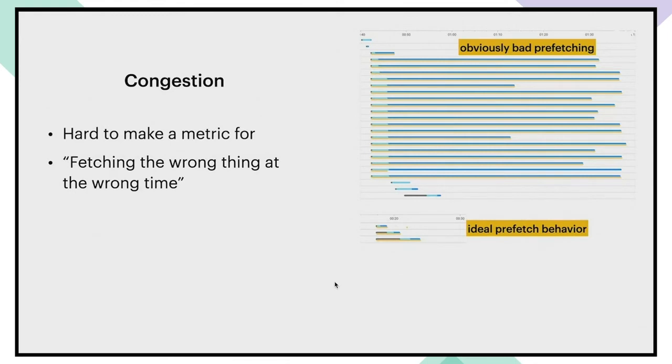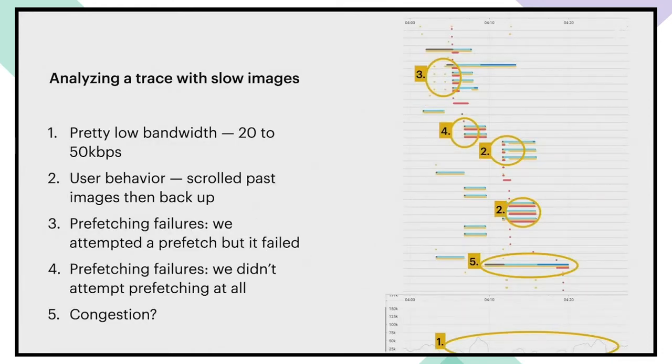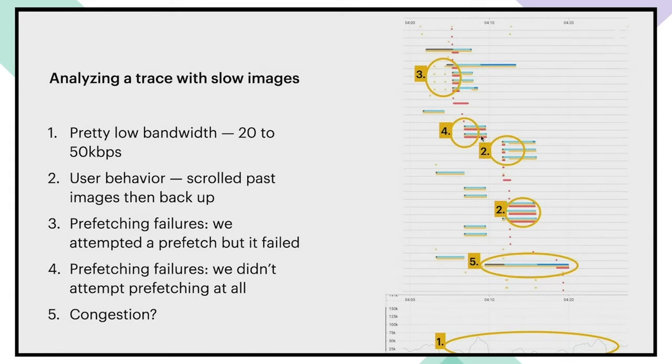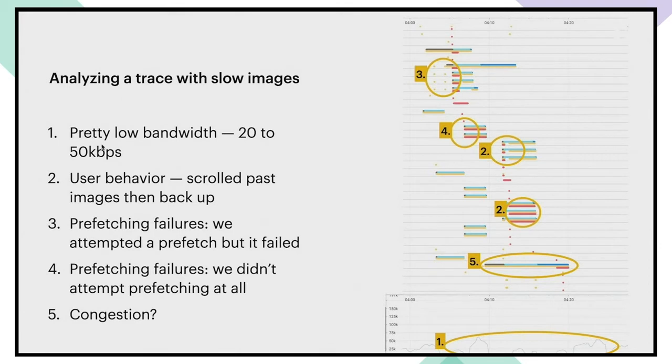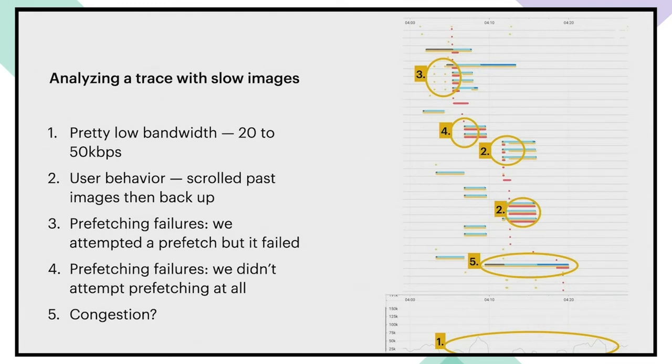So let's use all of this information to analyze the case. This is a trace and you can see that there's a lot of red lines here, which is a lot of slow, unpleasant images. And so going through these, the first thing that we can see here is that this is fairly low bandwidth. This is about 20 to 50 kbps and quite bursty. So we have quite a lot of potential for improving performance by changing the order of fetching.